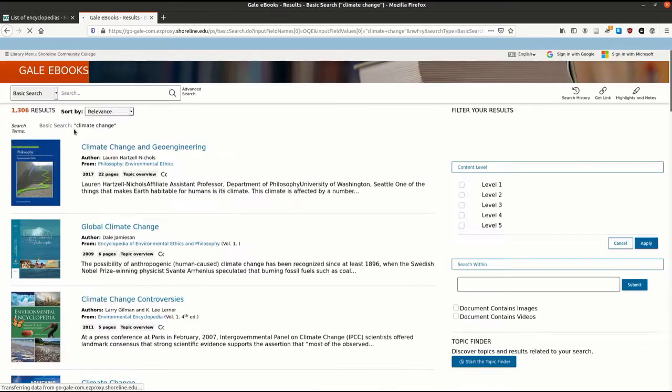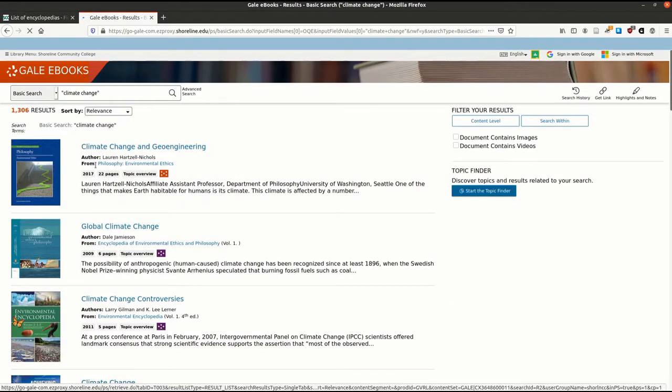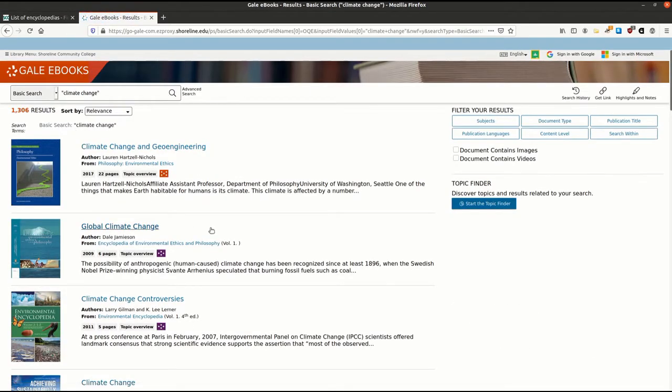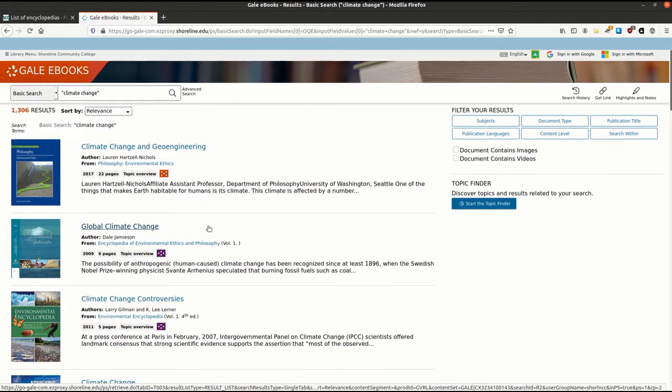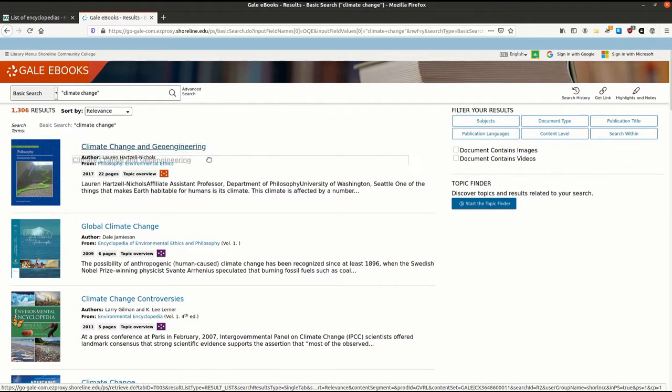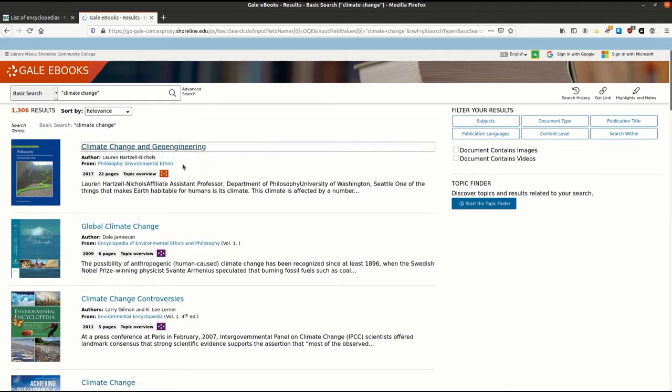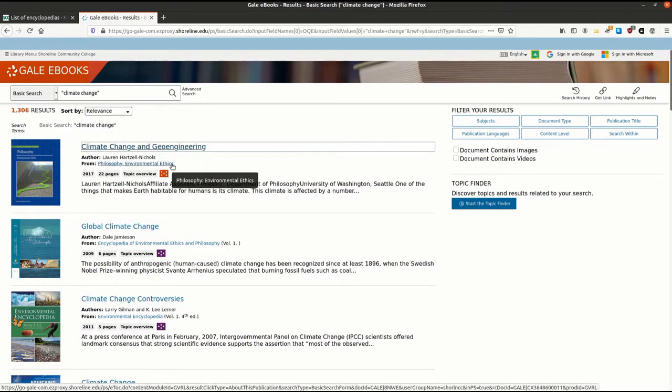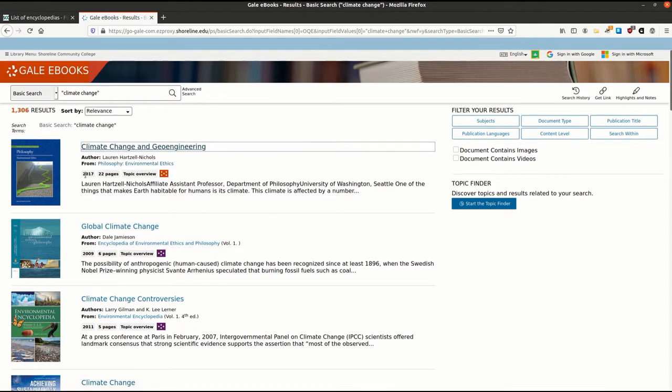My search for climate change gave me a result for an article called Climate Change and Geoengineering from an encyclopedia called Philosophy Environmental Ethics published in 2017.